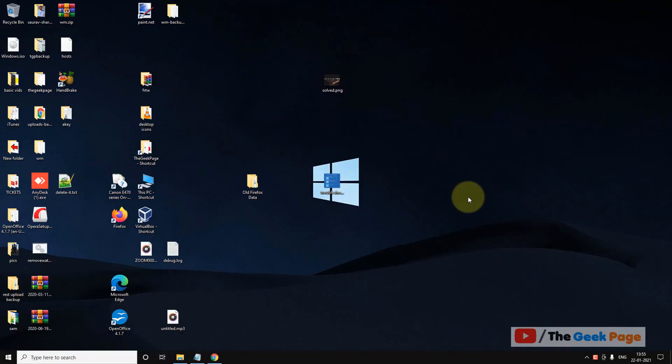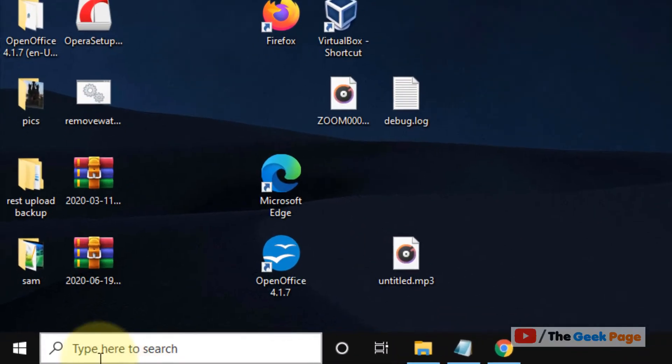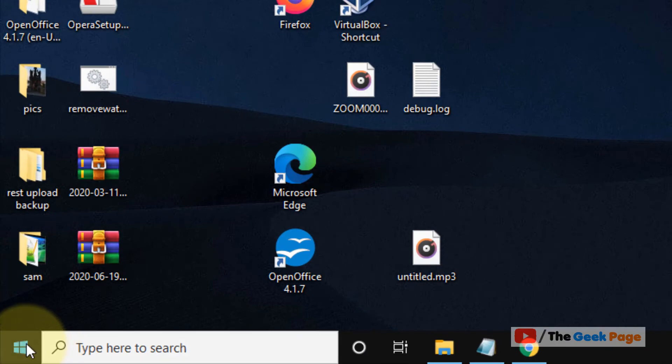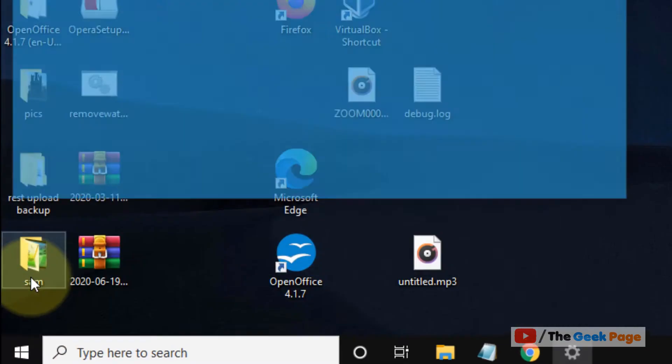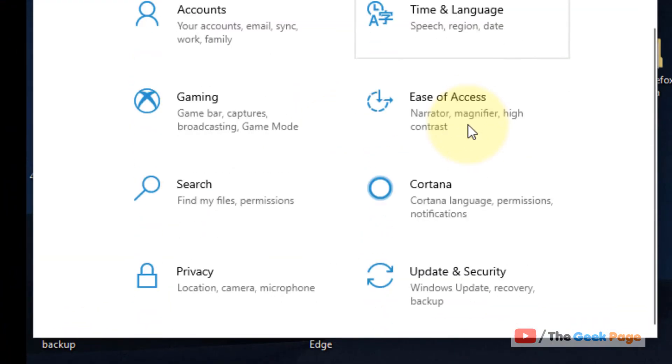Now, if this does not get fixed, let's move to method two. Click on start button, click on gear shaped icon, scroll down and find Ease of Access.